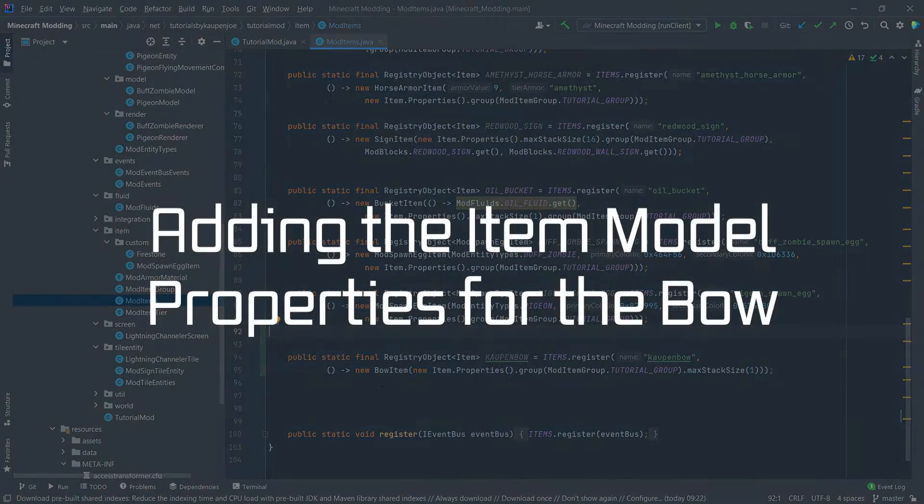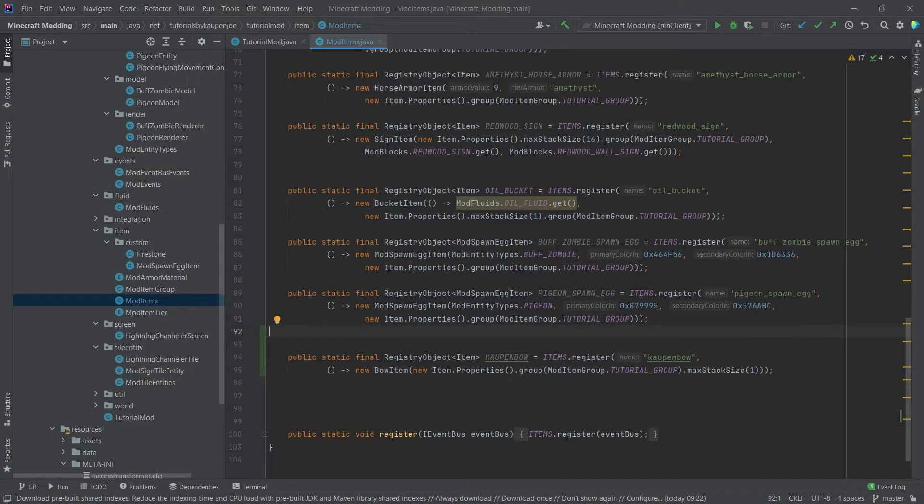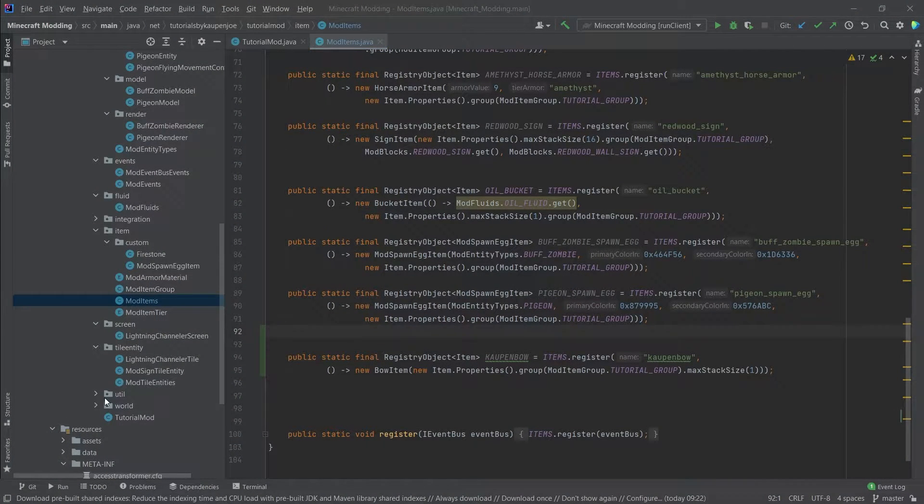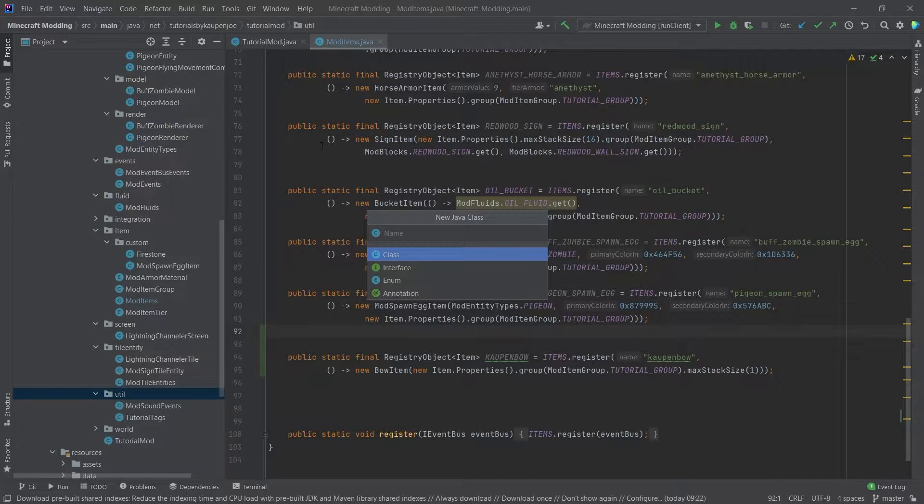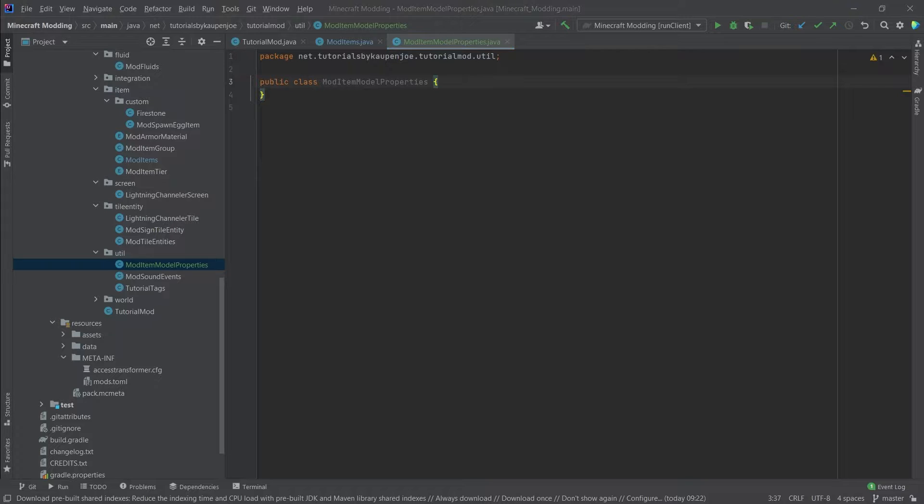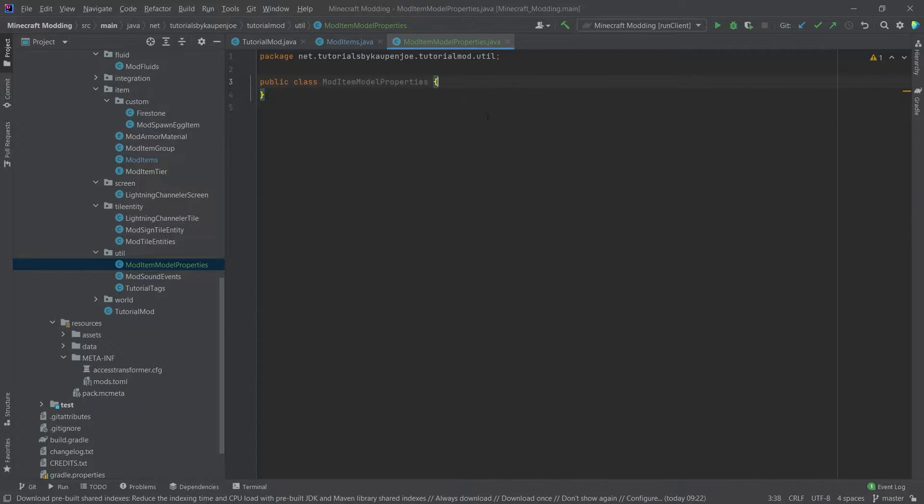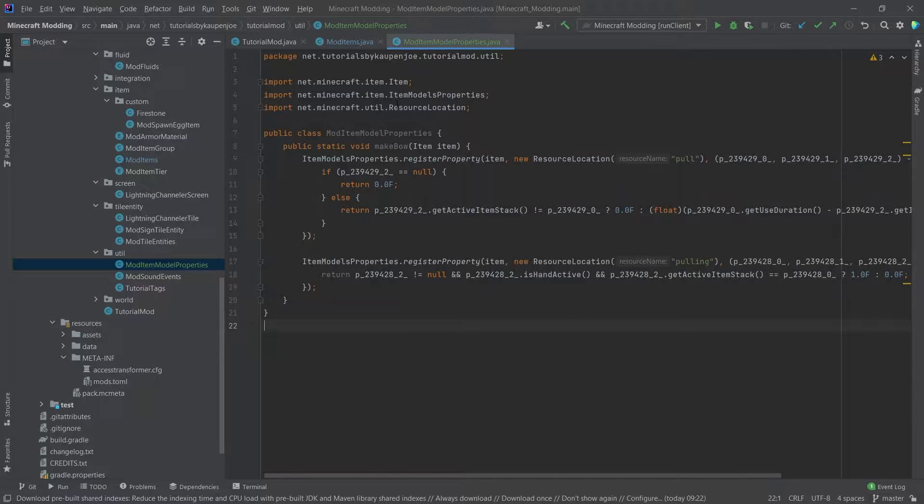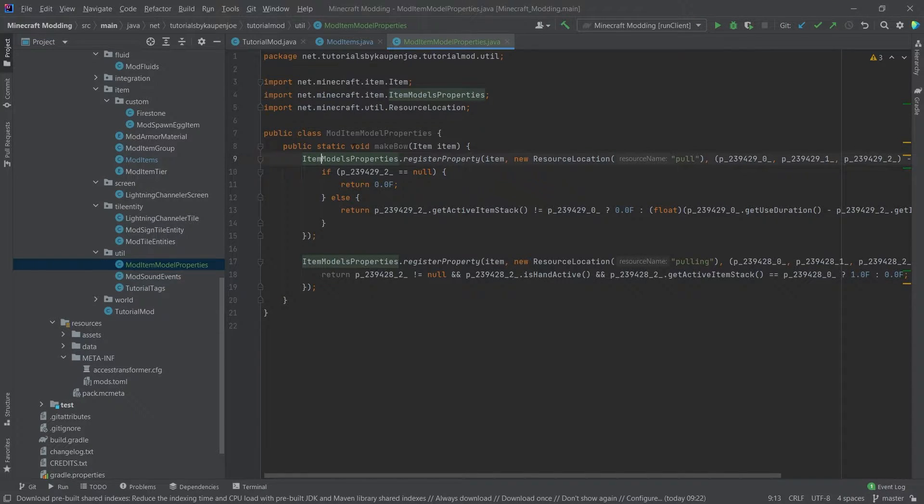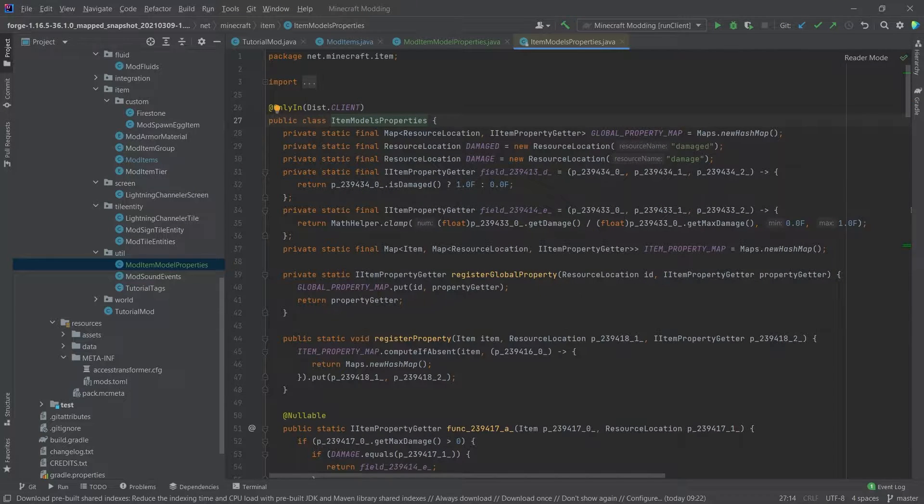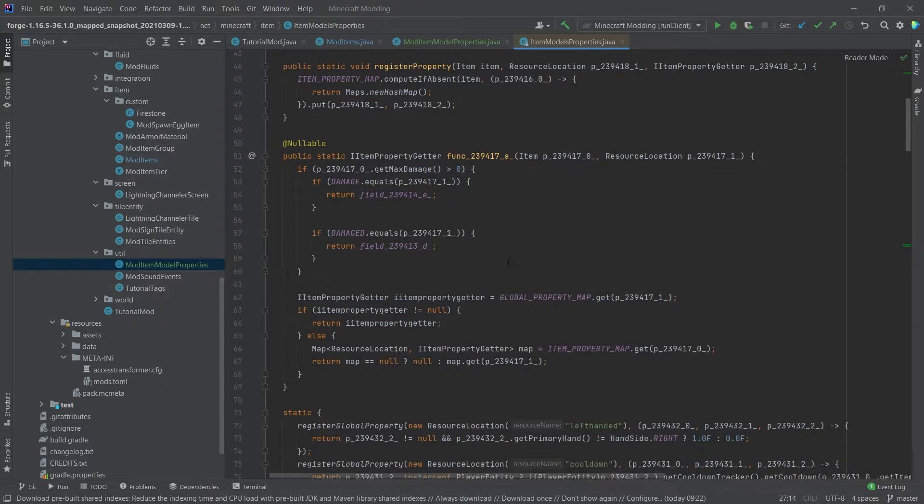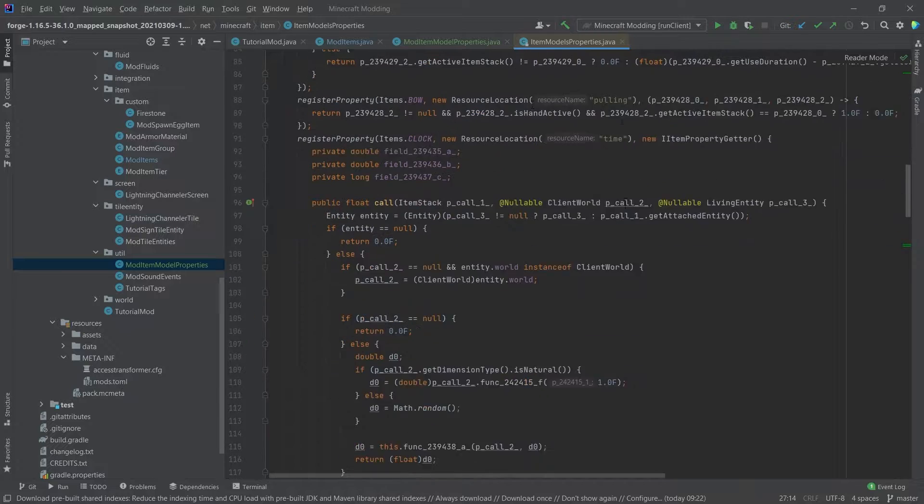The main thing that is difficult is going to be done in a new class, and that is in the util package. We're going to create a new class called the mod item model properties. And this is going to have a make bow method, which I'm going to copy over. This is, of course, available in the description below, either in the GitHub repository or in individual gists. And this comes from the item models properties. If I middle mouse button click on this, you can see that there are some things in here.